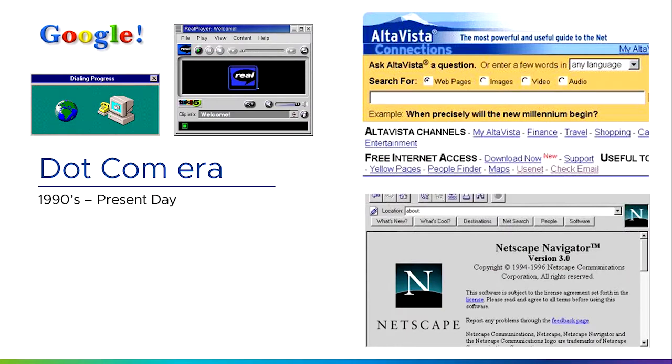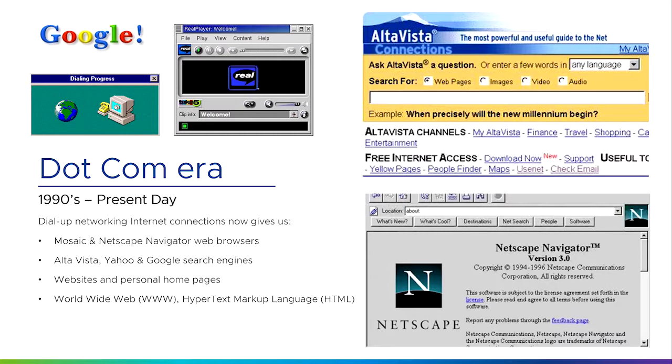The next thing is the dot-com era. From the late 1990s to present day, people started to talk about the internet and dot-com. We started with things like dial-up networking, search engines, and early versions of web browsers. Dial-up networking and dial-up internet connections gave us things like Mosaic and Netscape Navigator web browsers, AltaVista, Yahoo, and Google search engines. We now have websites and personal home pages, and we start to hear terms like World Wide Web, WWW, and HTML or hypertext markup language.